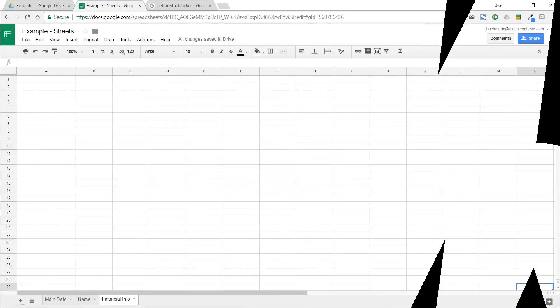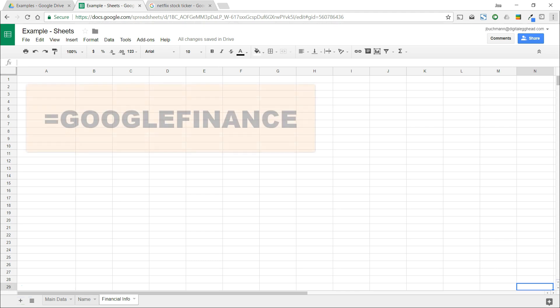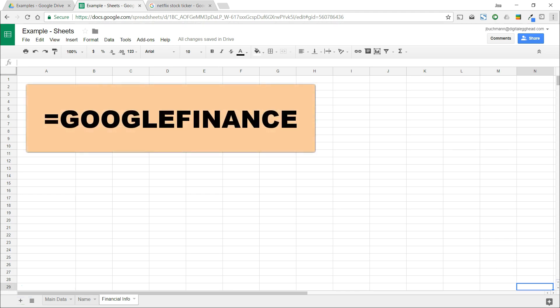Hello everyone, in this video we're going to see how to use Sheets to pull in financial data for stocks. Google Sheets gives us a function that we can use to pull in any public stock financial information. This is the Google Finance function.